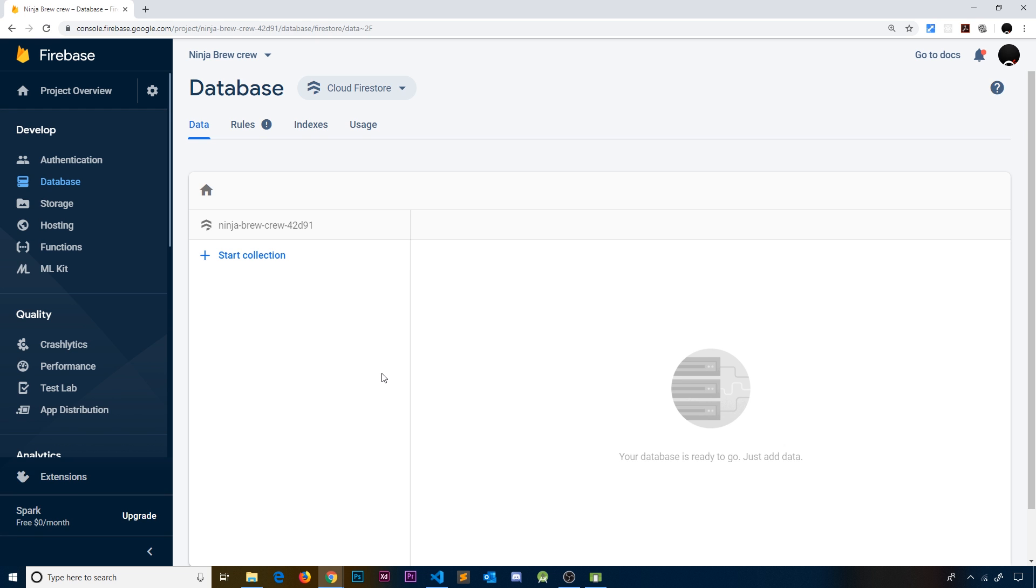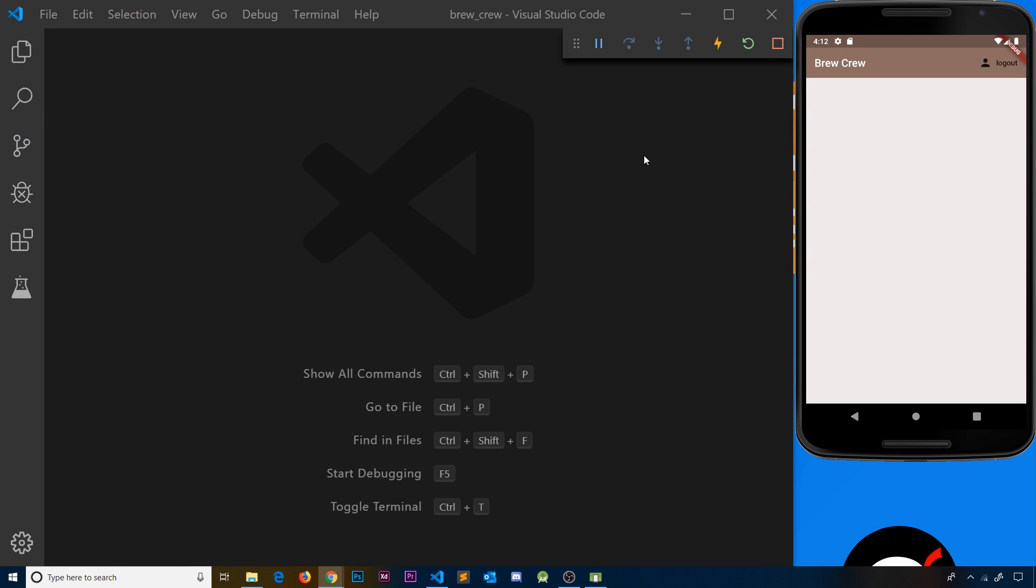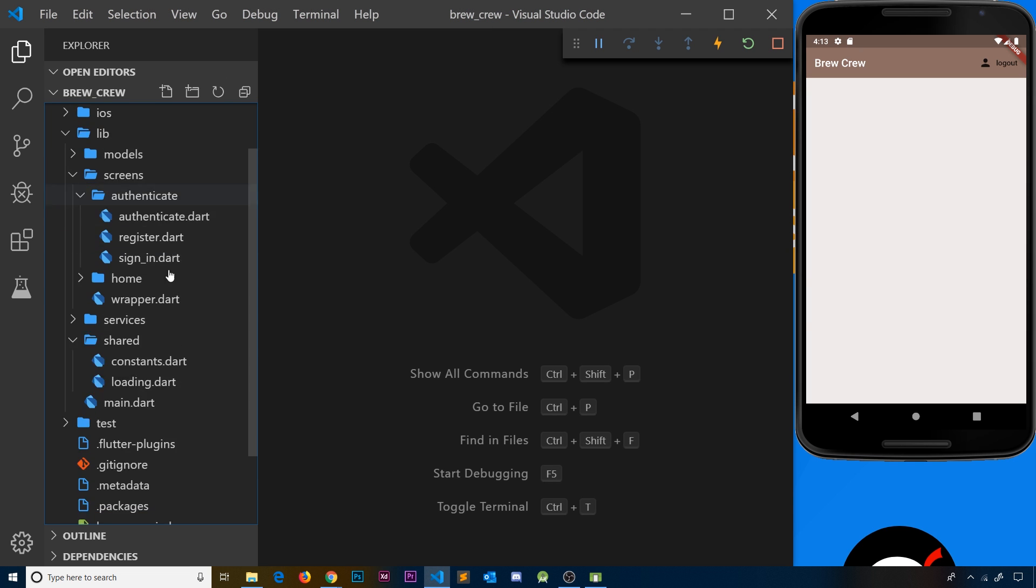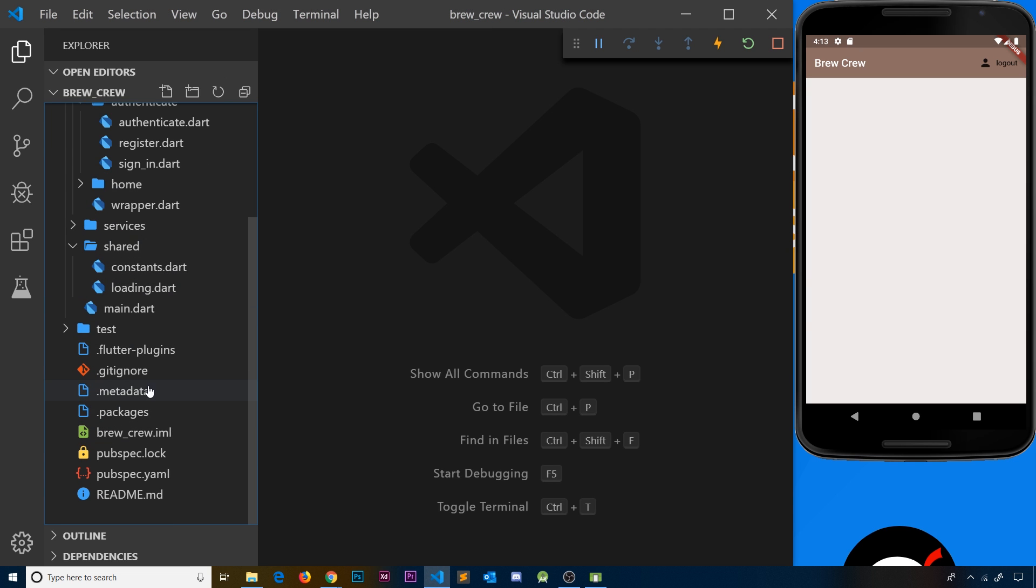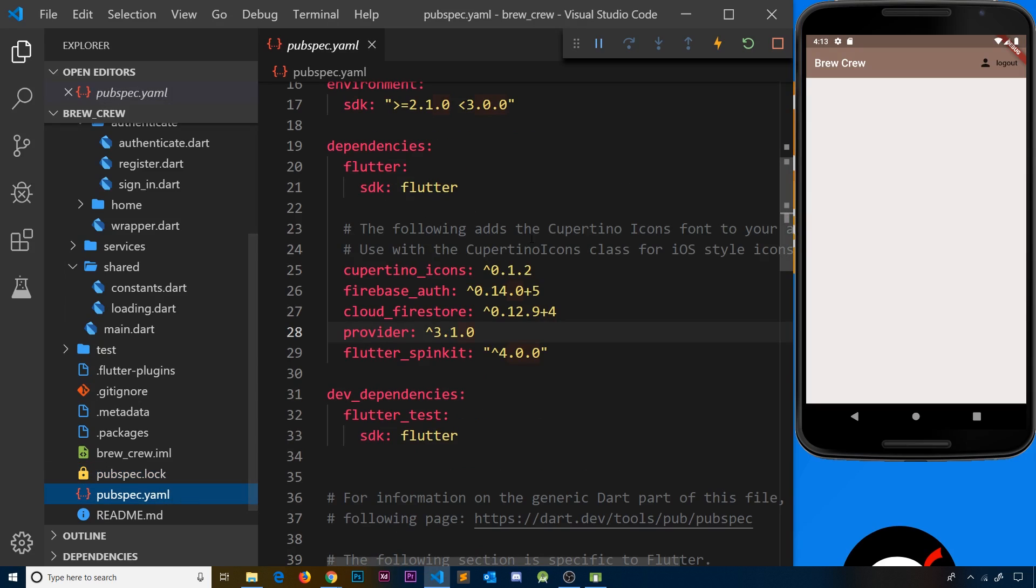That's the Firestore database set up. We don't need to create a collection right here—it's going to do that programmatically for us when we start to work with Firestore in our code. Now we've set up the Firestore database in the Firebase console, we can start to use the Firestore package inside our app to communicate with that database. Remember we already installed that package. If I go down to pubspec.yaml, we can see right here we have the Cloud Firestore package, so we don't need to install anything else.